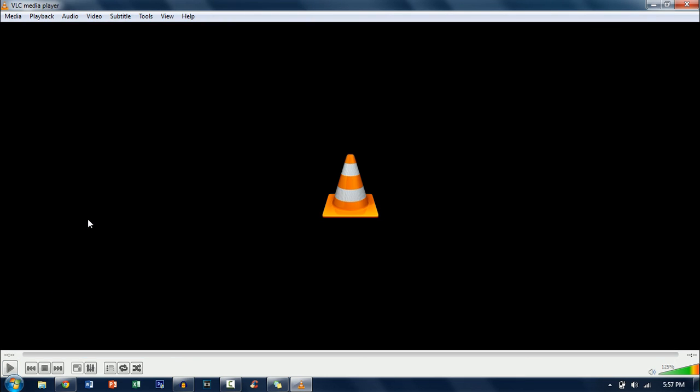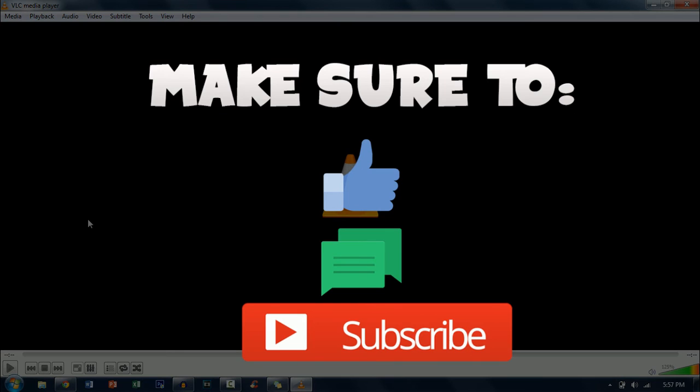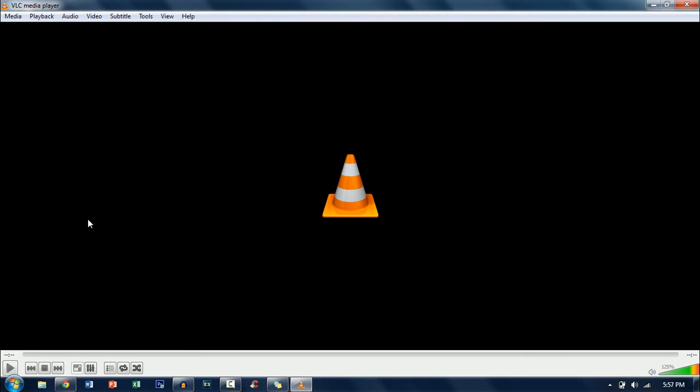That's all for this video make sure to like comment and subscribe let's see if we can hit seven likes in this video. Thanks for watching until next time peace.